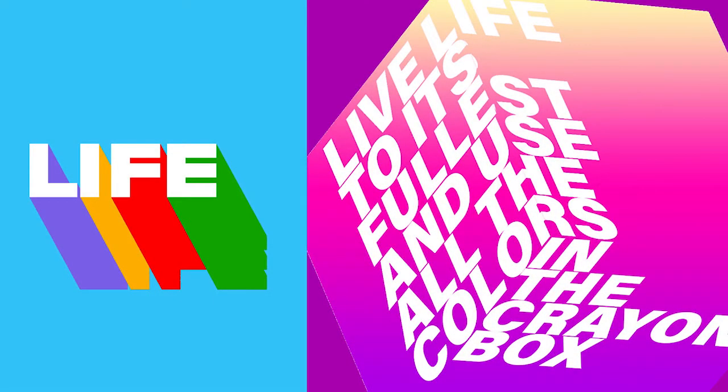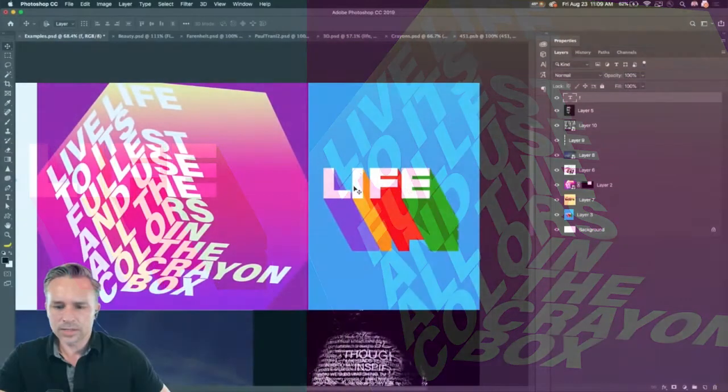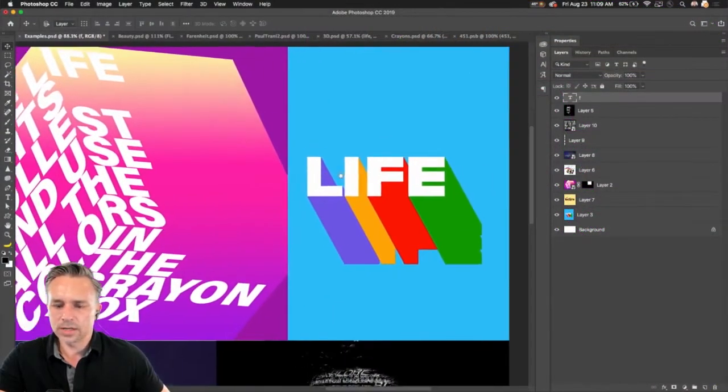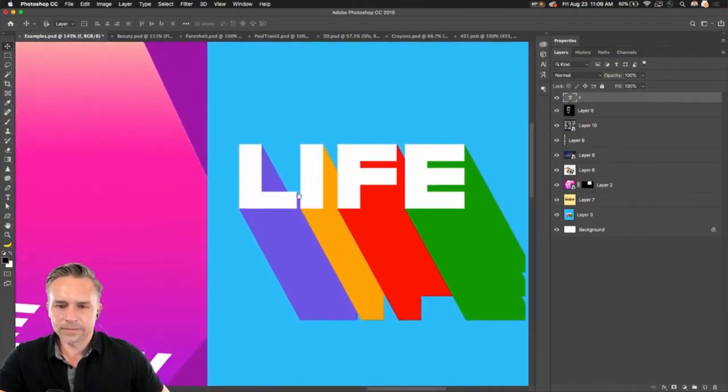All right. Good morning, everyone. Good to see you. Paul Trani here. Good to be live on this wonderful Friday. Thank you so much for joining me. I'm looking forward to this. It's going to be fantastic. We're going to talk about typography, manipulation, and dealing with type in Photoshop. Let's start with this one. Let's start with this word life.